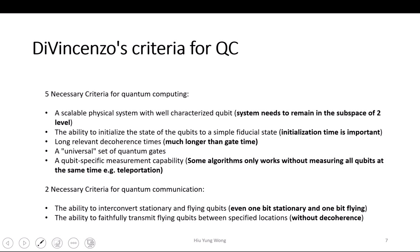And this is of course due to DiVincenzo, who wrote a very seminal paper. And then you should be able to do measurement. Measurement — you also need to make sure that you can do some specific measurement. You cannot say every time I do measurement, I need to measure all the qubits. I want to be able to selectively measure some of the qubits, because some algorithms will not work if you measure them at the same time, like quantum teleportation. So these are the five criteria we need to make sure when we build a quantum computer.